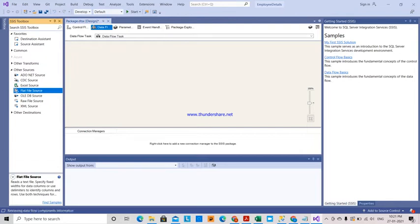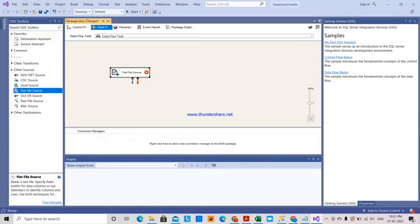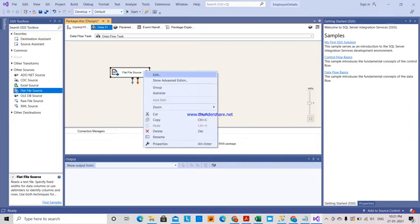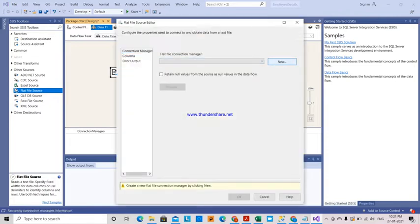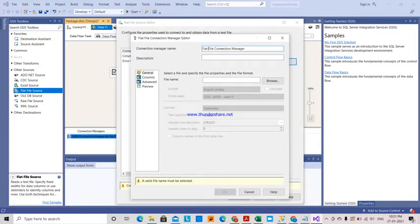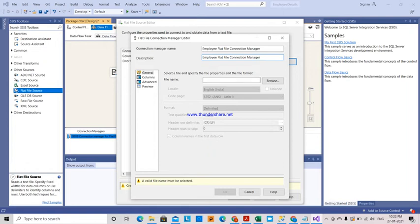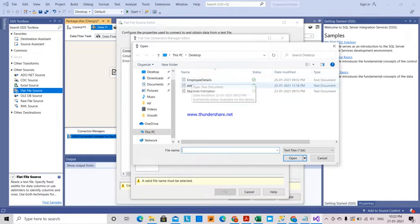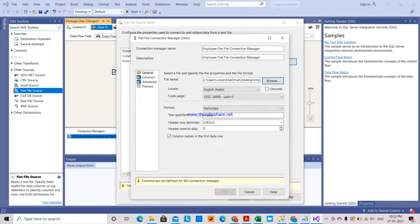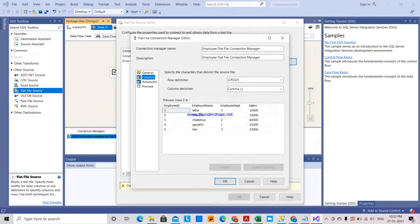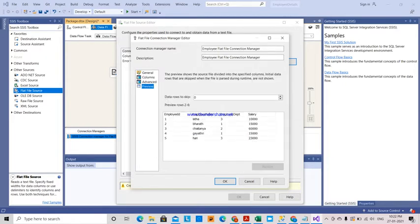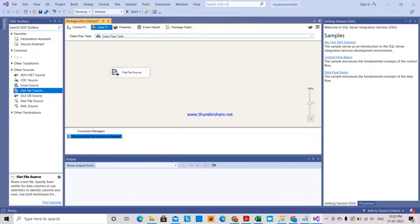I am selecting the source as Flat File Source. If you see here, we have a cross mark, meaning no data is configured. So I have to create a flat file connection manager. I am giving it the name 'Employee Flat File Connection Manager', browsing to the employee details file on the desktop, and selecting Open. In the columns we can see Employee ID and the data. I click OK and the cross mark is now gone.